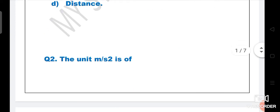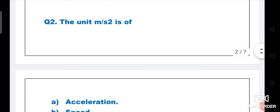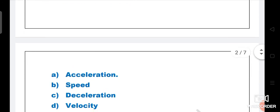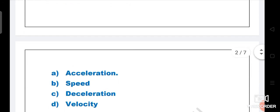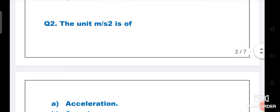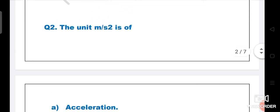Next question: The unit meter per second square is of what? Options are acceleration, speed, deceleration, or velocity. The answer is acceleration. Meter per second square is the unit of acceleration.